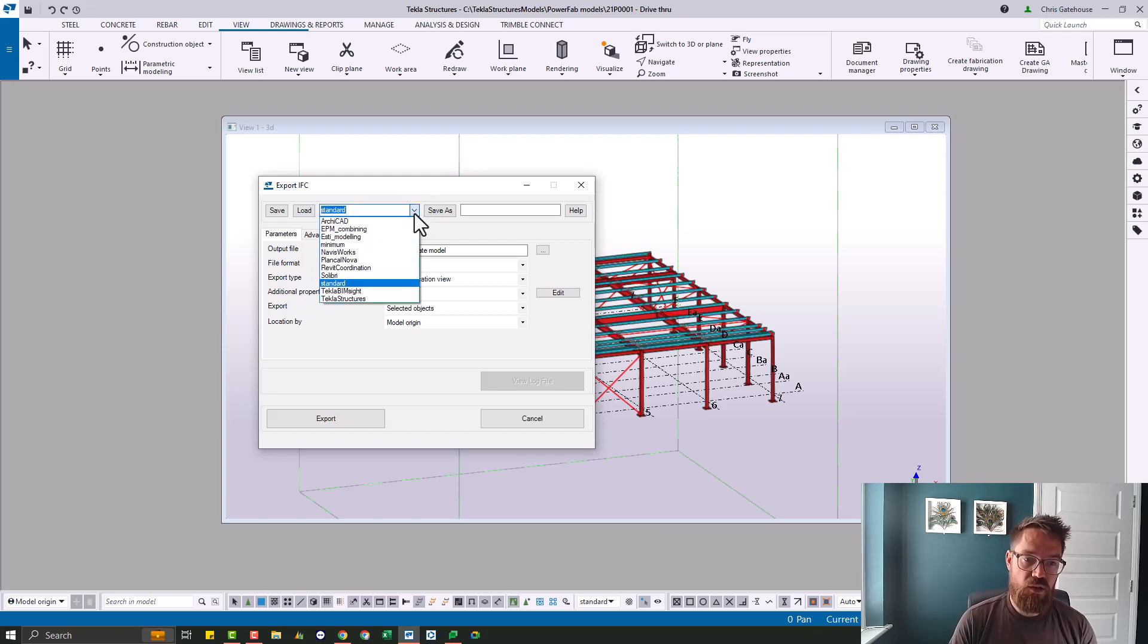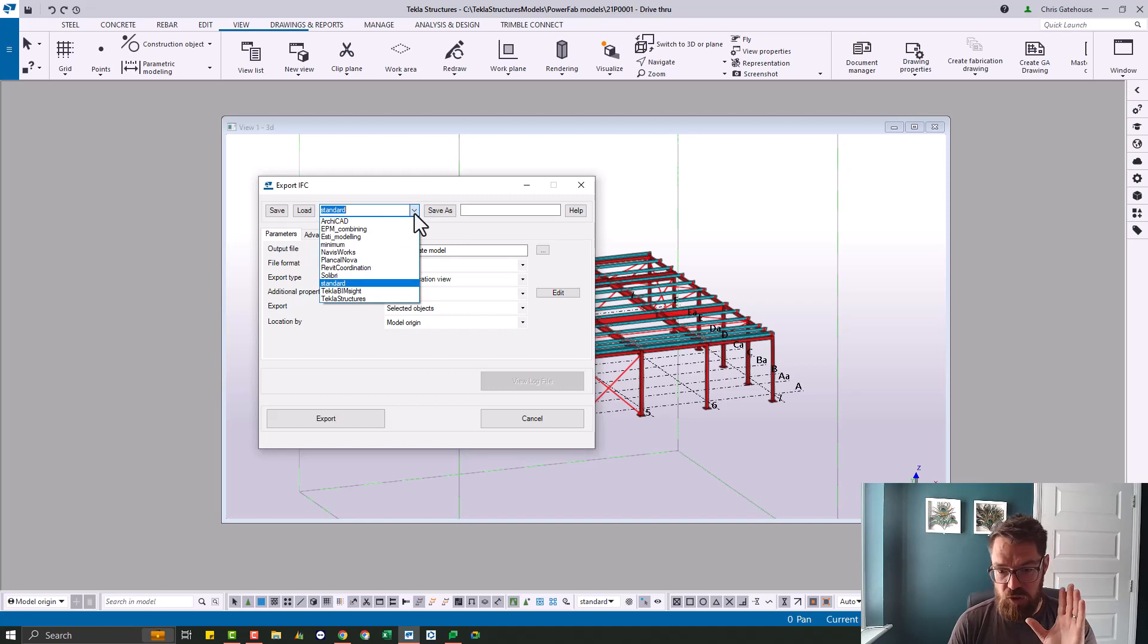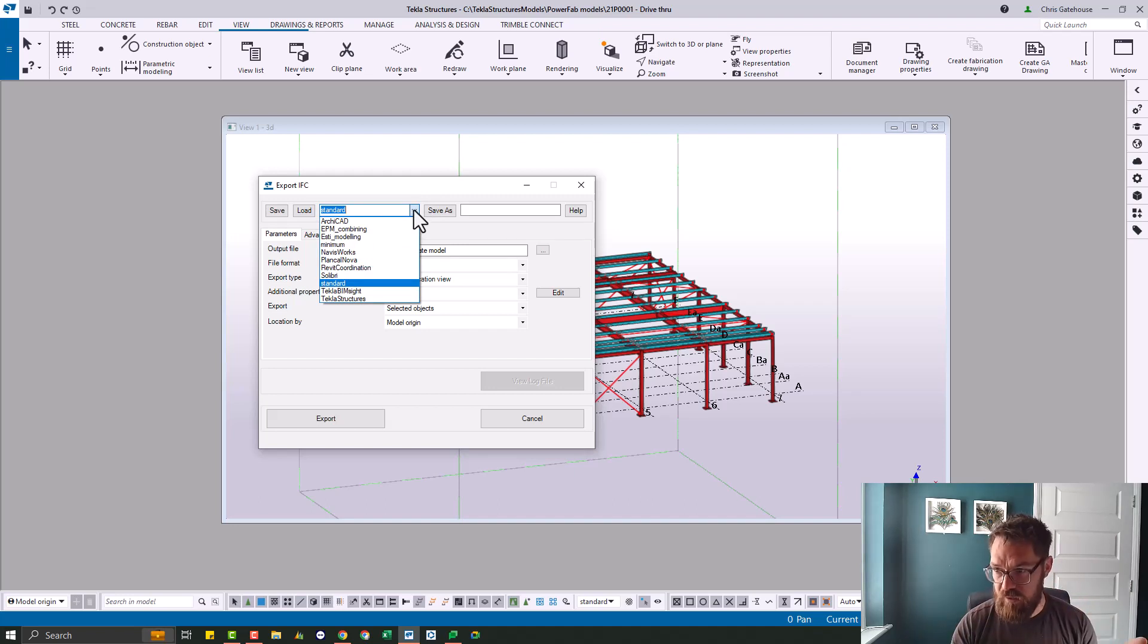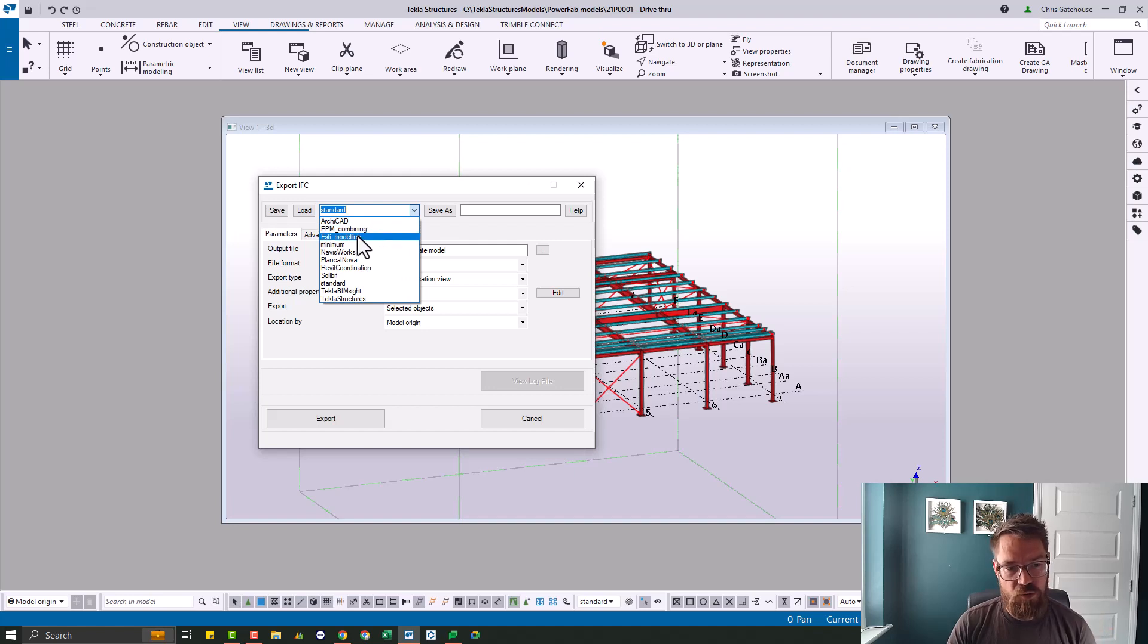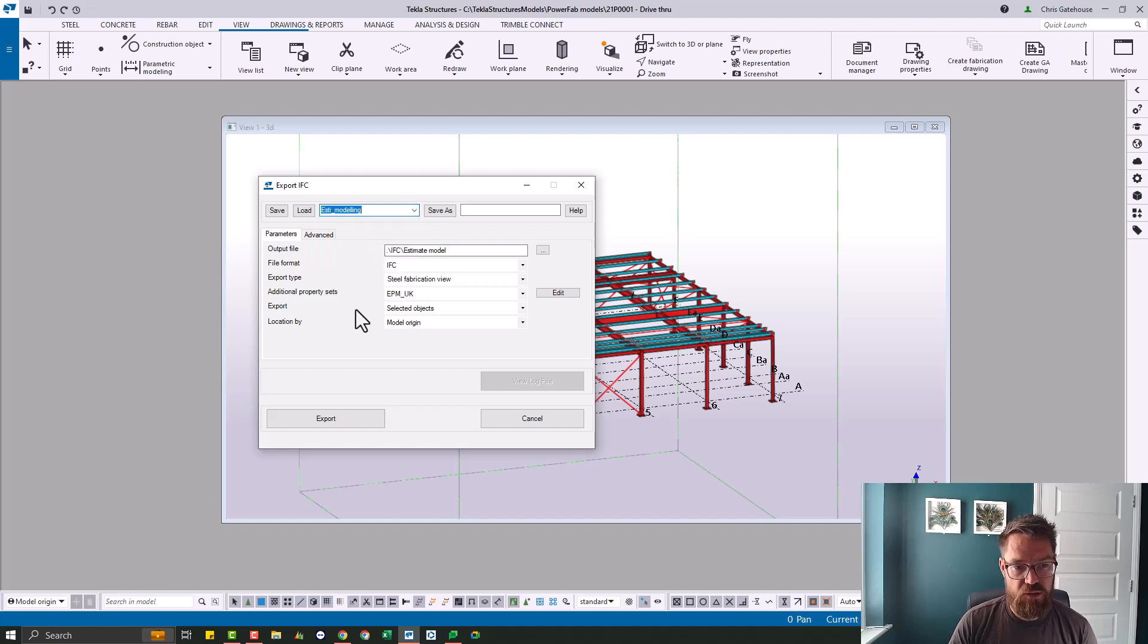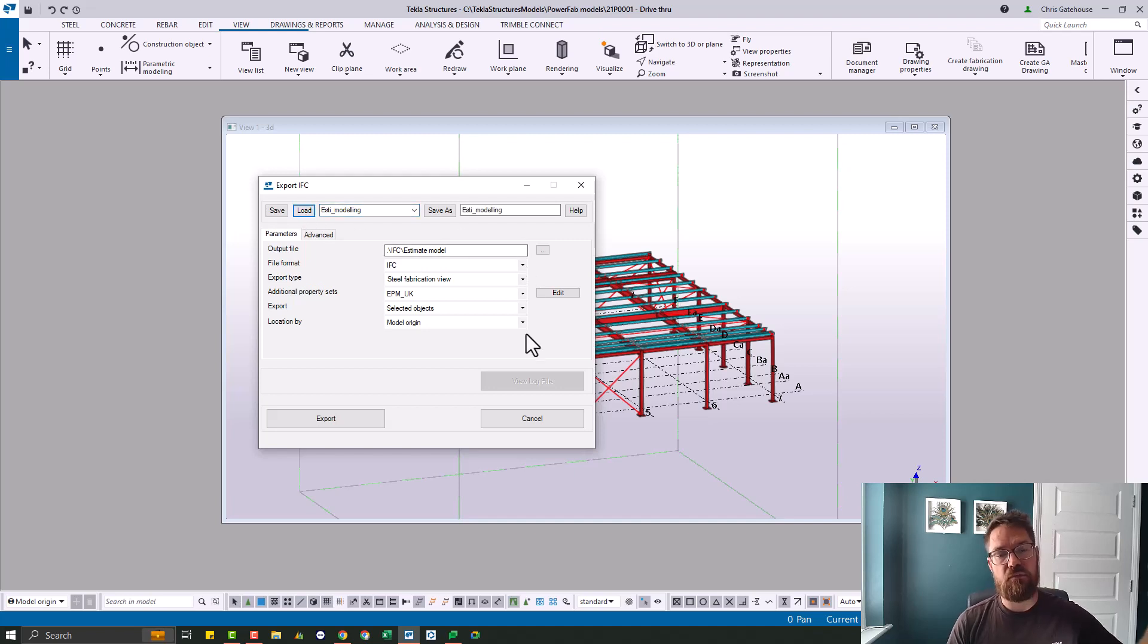So when you install the UK environment, and obviously this is all UK environment based, when you've got that, you've got this ESTA modeling option here. So when you drop this down, ESTA modeling. And if you load that, you will get the majority of the settings.